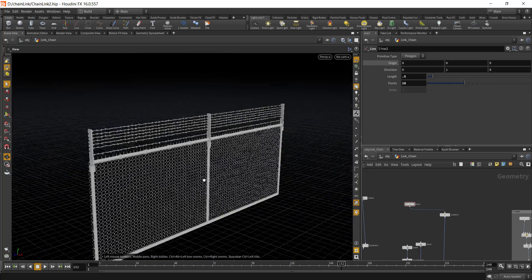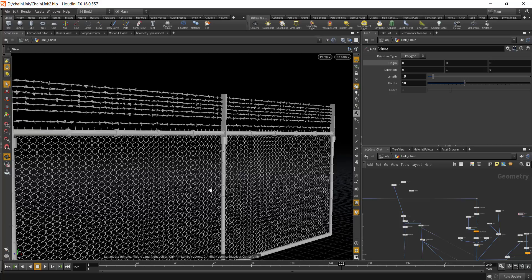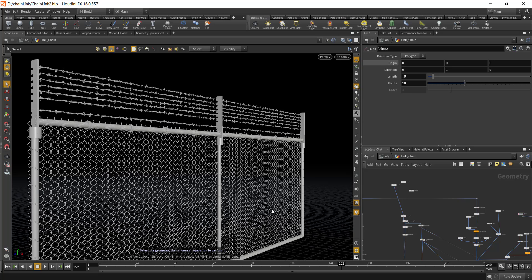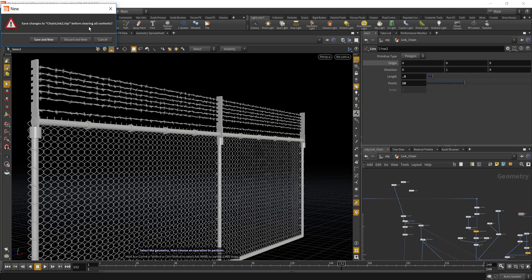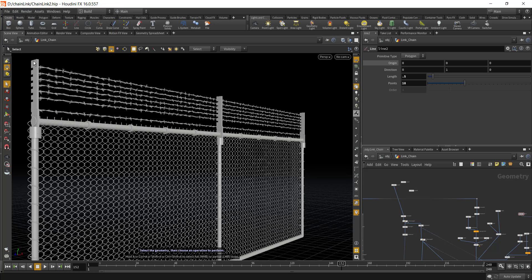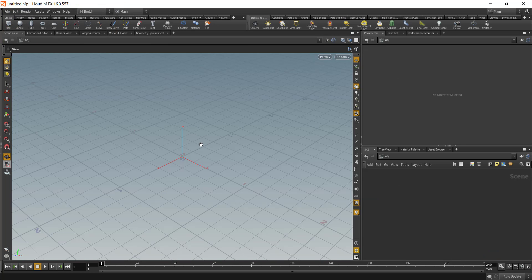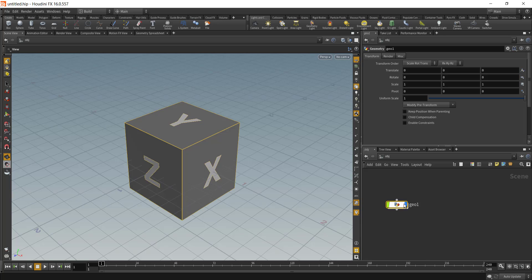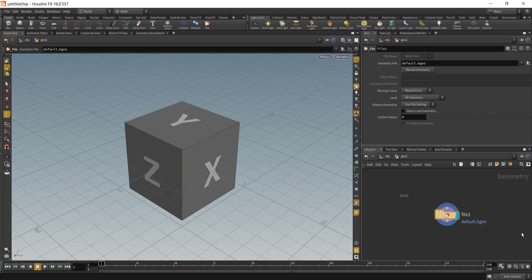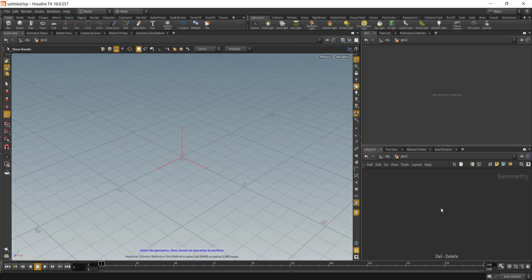Let's go from the start and try to recreate this asset together. I'll create a new scene. Here inside Houdini, first what we'll do is drop in the geometry node and then go inside the geometry node and remove the file node.